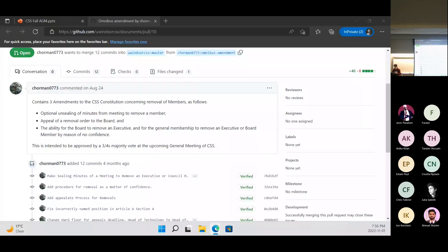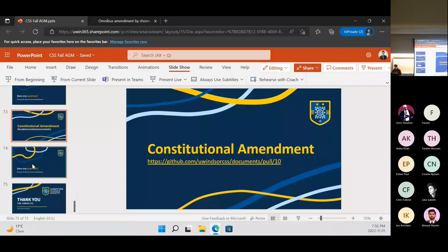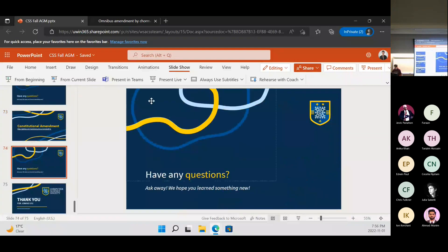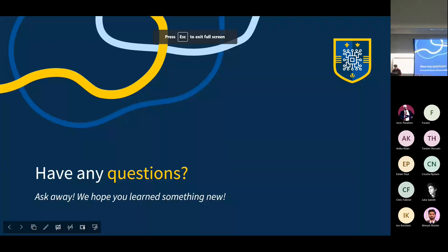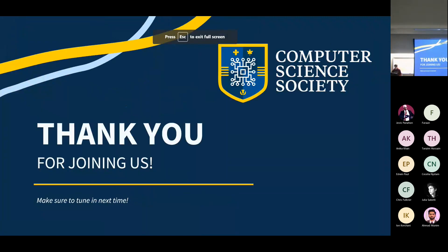That's everything on my end. Does anyone have any questions, comments, or concerns before we finish up? I'm not hearing anything, so thank you everyone for joining us. I will see you all at the next general meeting in January.